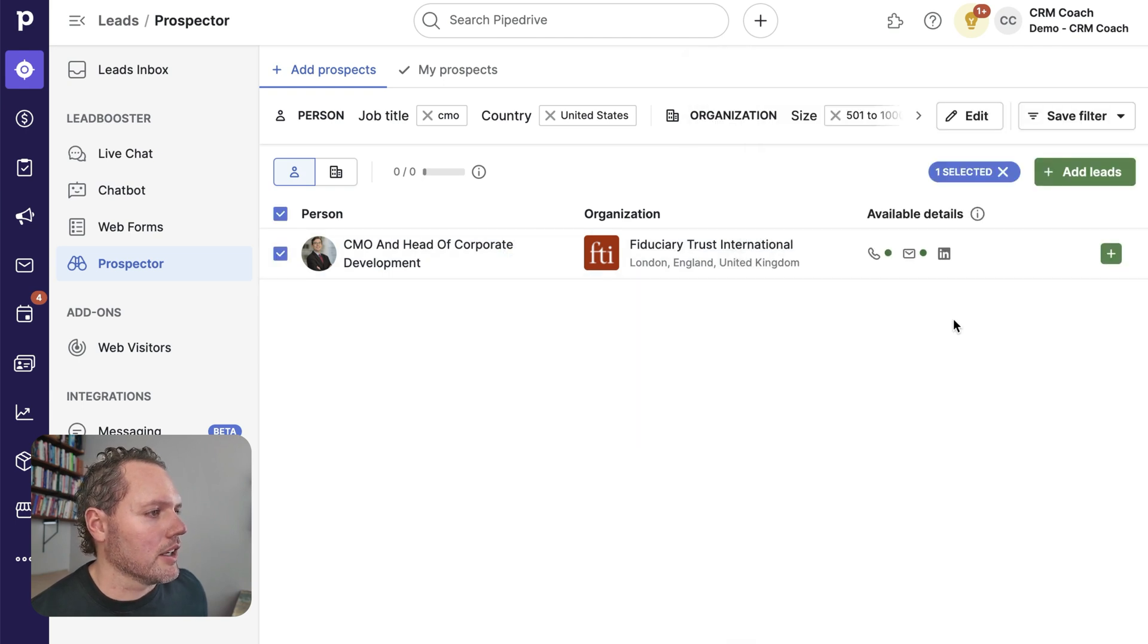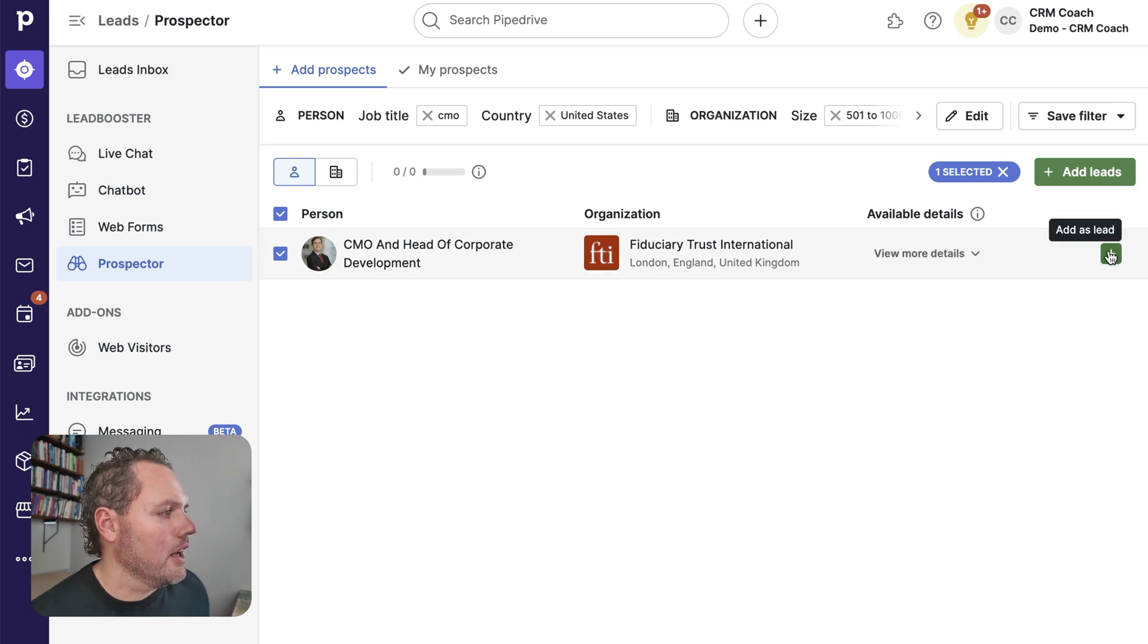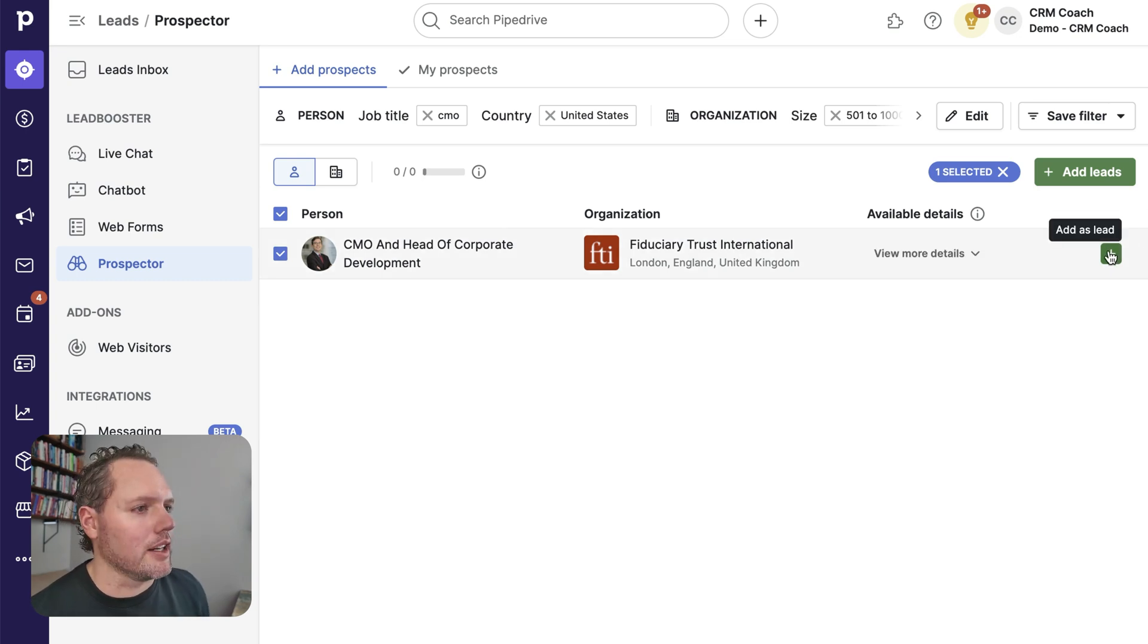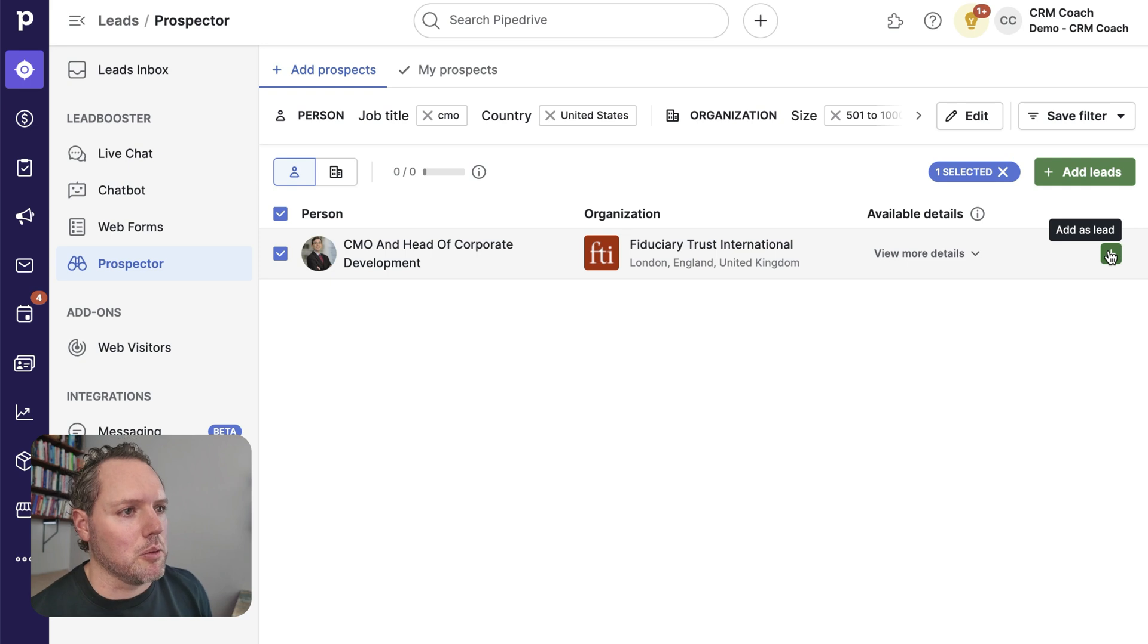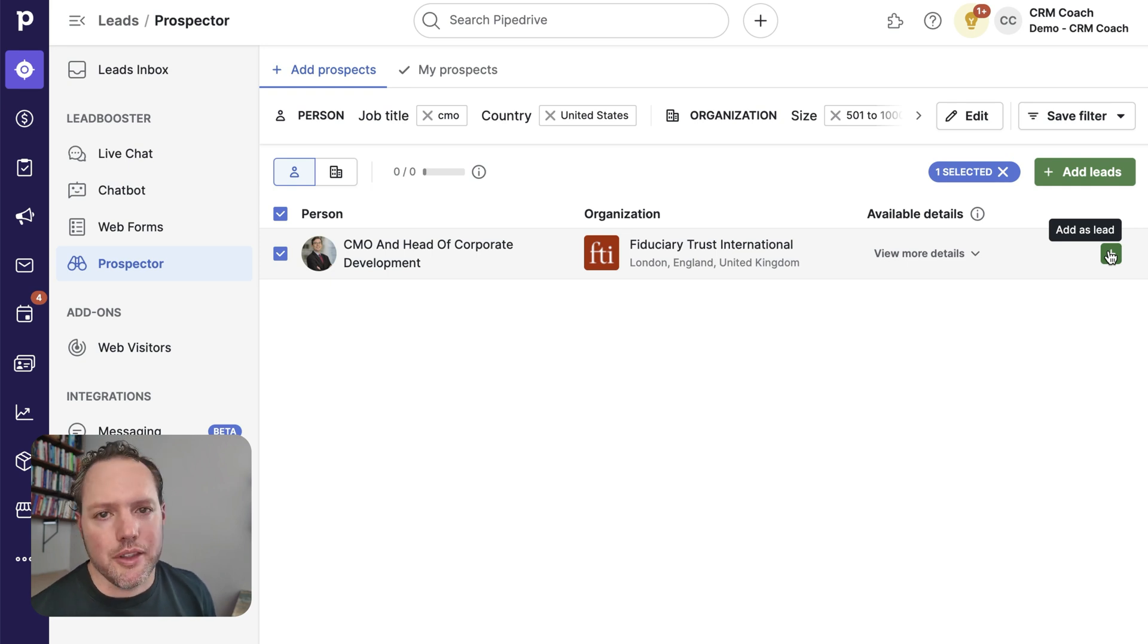So what I would do, I can click here and see a little more information if I'd like. I'll click the plus button and that'll use some credits from our account and add them as a lead that can be worked or reached out to from within Pipedrive. So that is prospector.